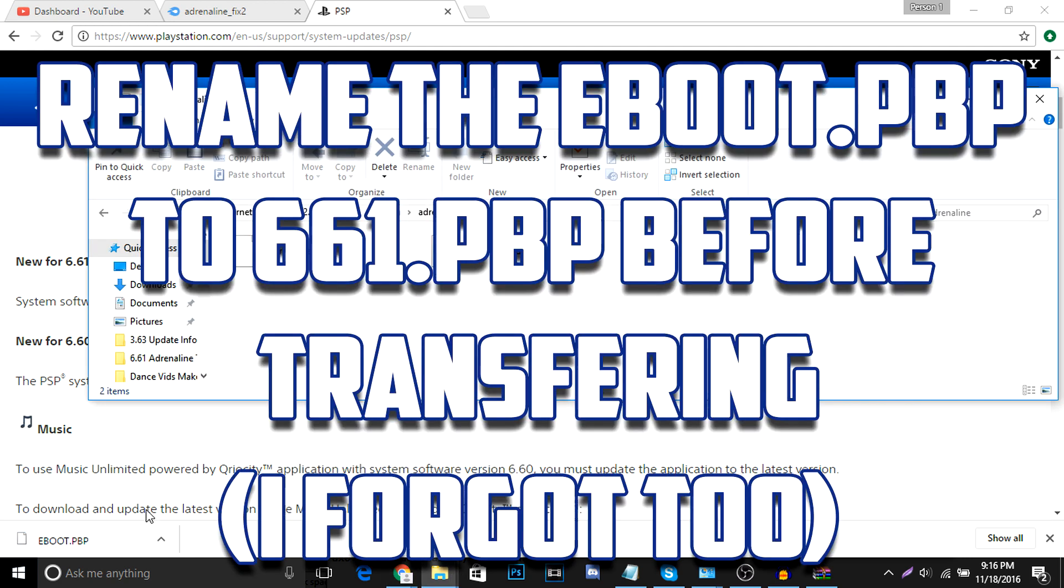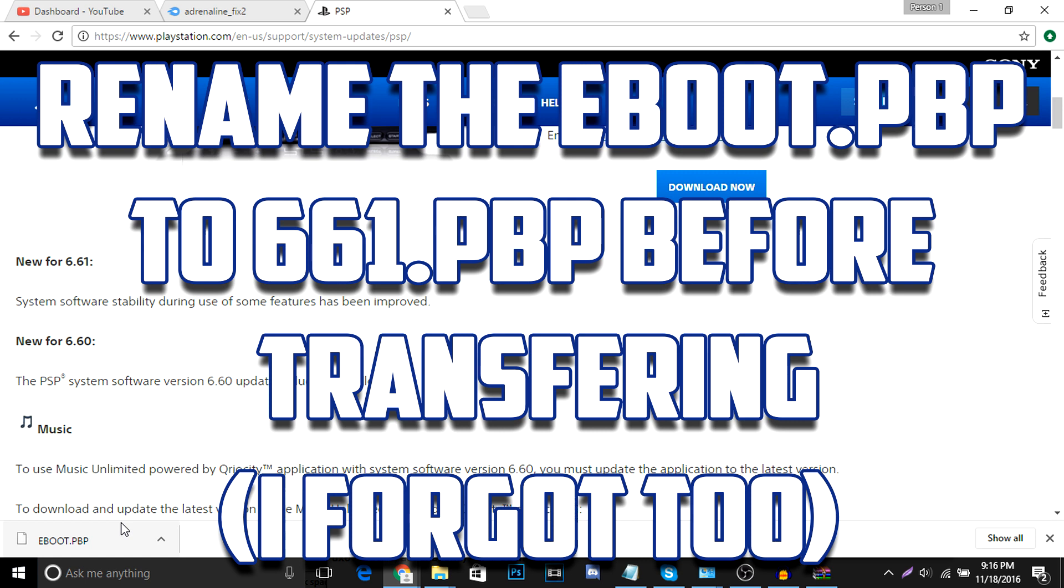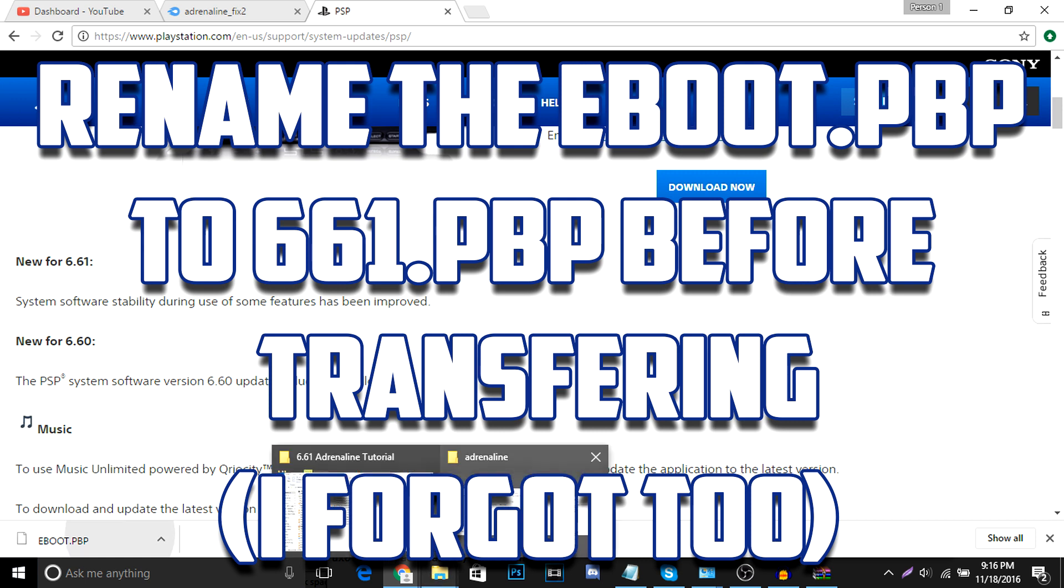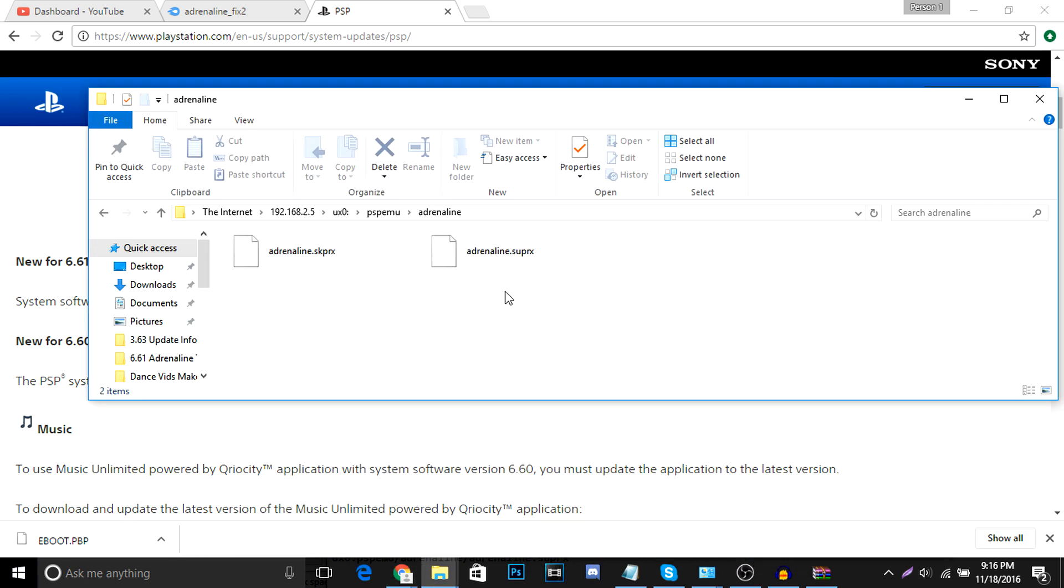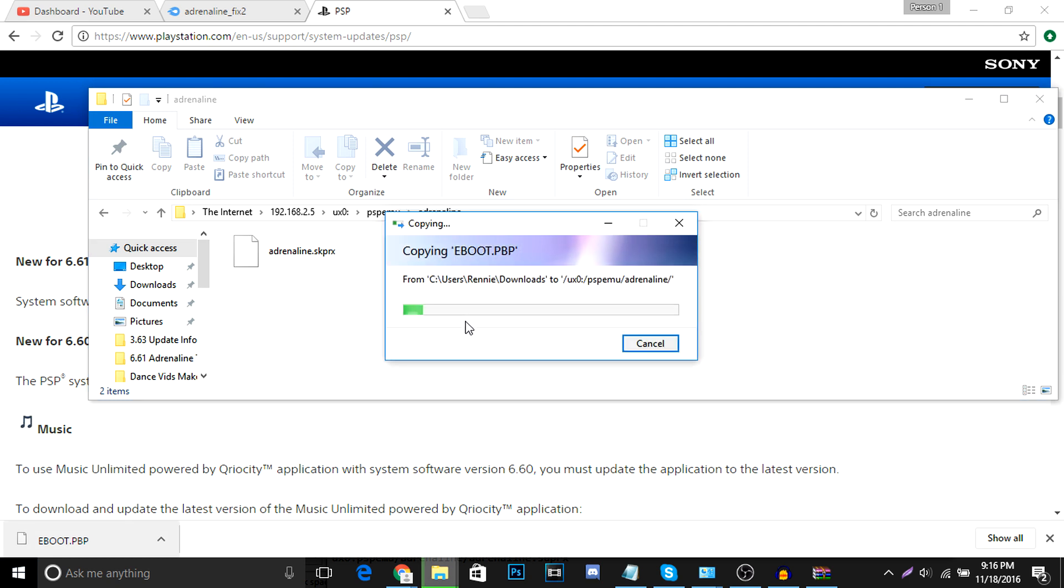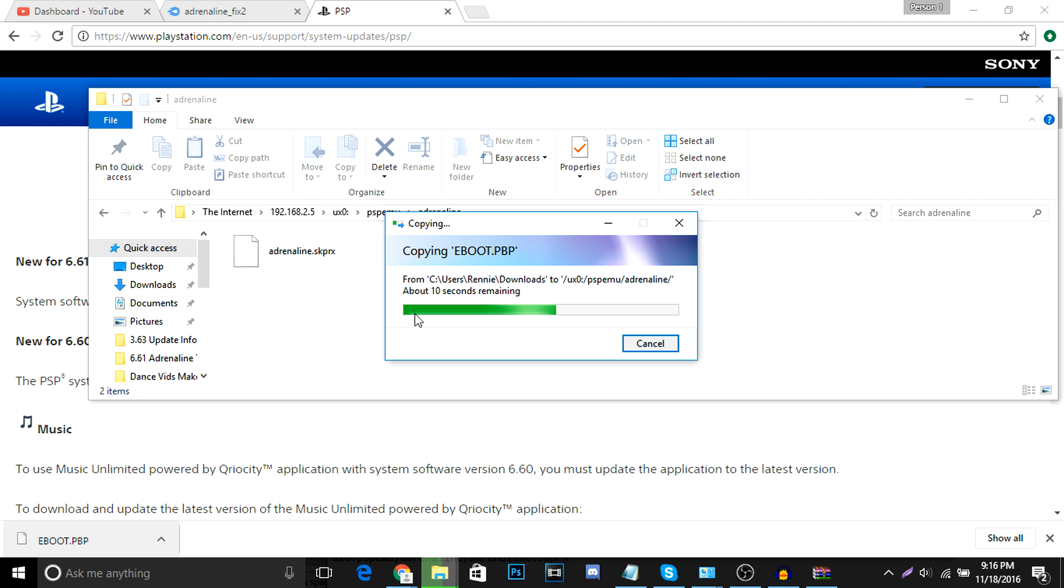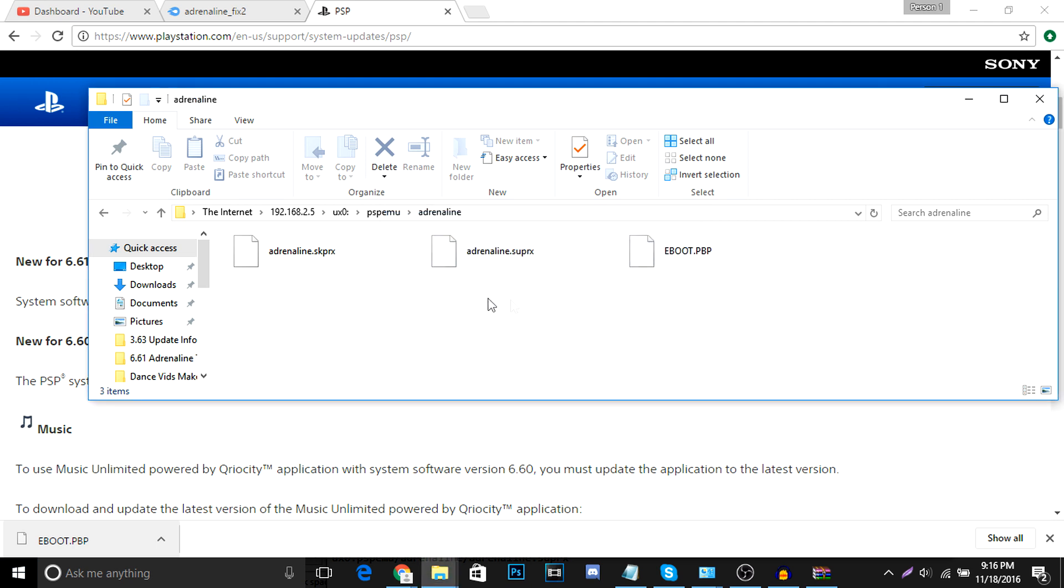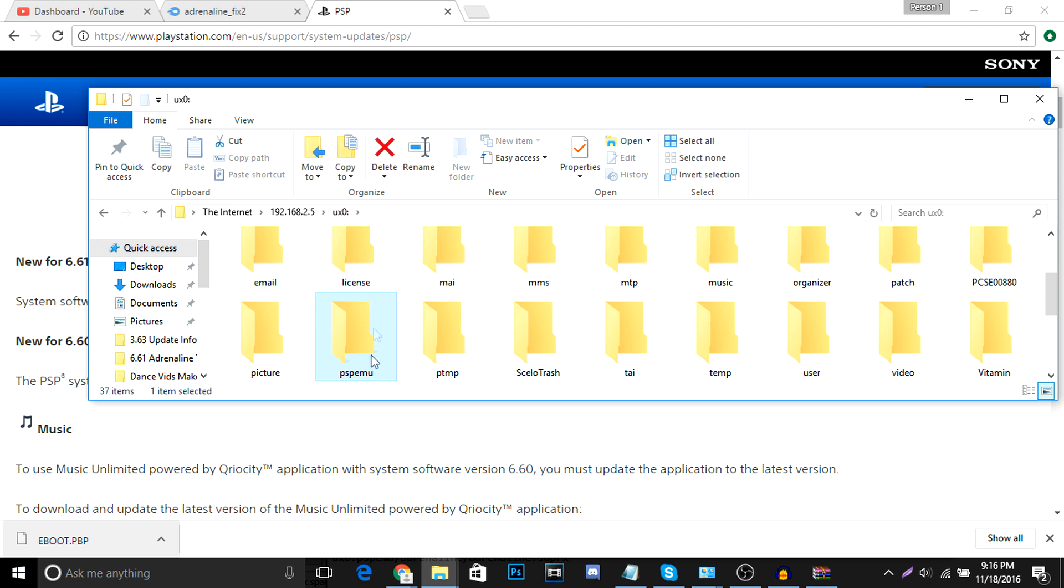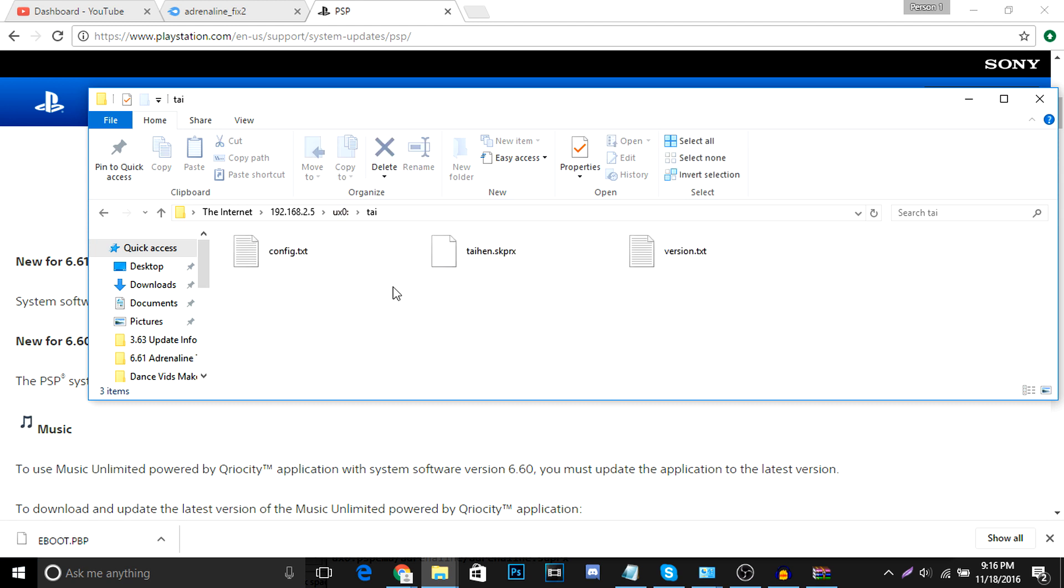So just copy, grab it. Wait for it to transfer. And then we're going to head back to UX0, TI, and find the TI folder. So let's give it a second. Okay, so this is done transferring. We're going to head back to UX0, and we're going to find the TI folder. So right there, we're going to copy this, the config.txt, to our desktop.